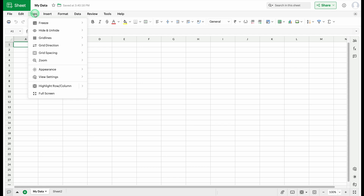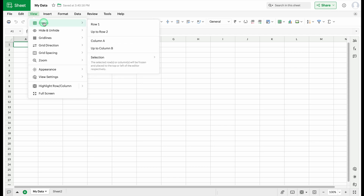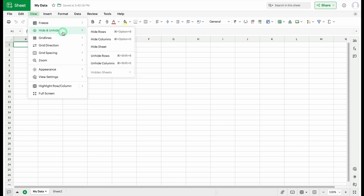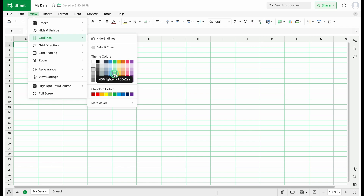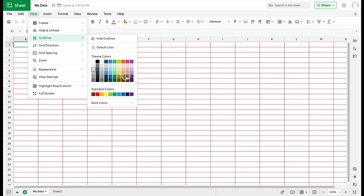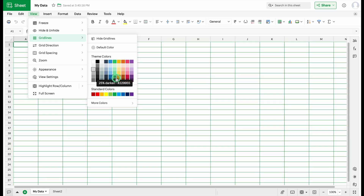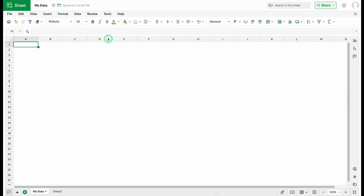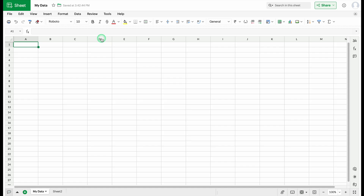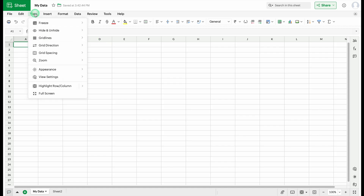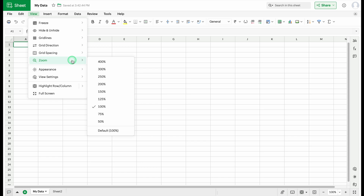In the View tab, we can freeze panes, hide and unhide, and manage grid lines. We can hide grid lines or even change their color — the colors change automatically, which is an awesome feature of Zoho. We can also click on 'Show Grid Lines' to bring them back. There is also a zoom option when you scroll down.